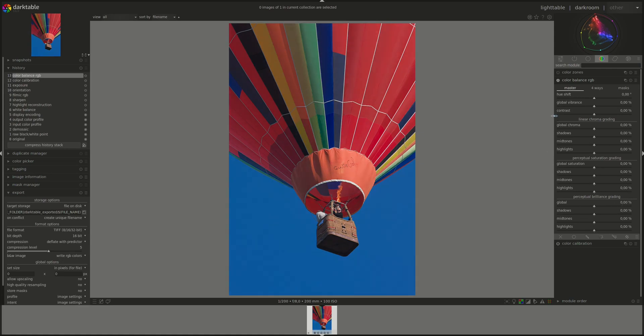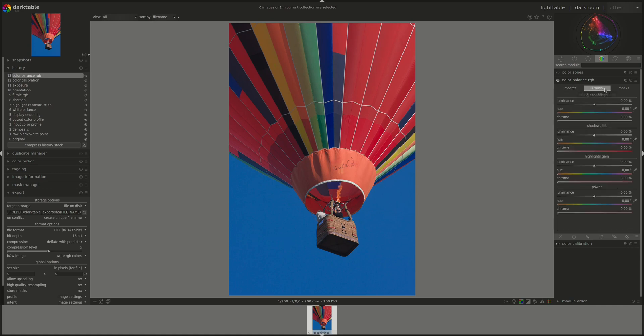Okay. The next tab is called four ways. And as you can see, it has four groups, all comprised of the same sliders, luminance, hue, and chroma.